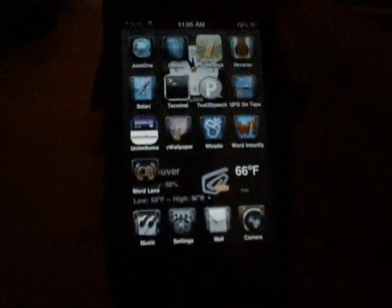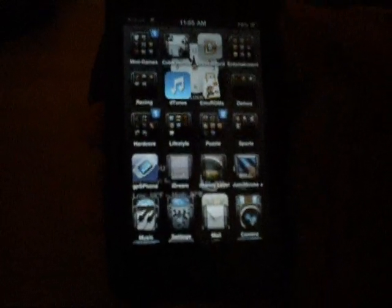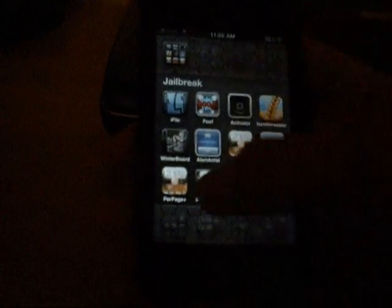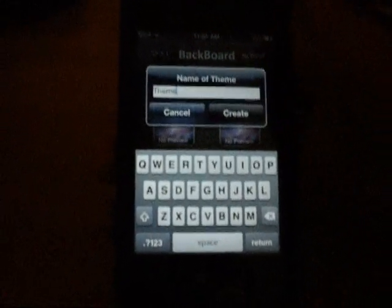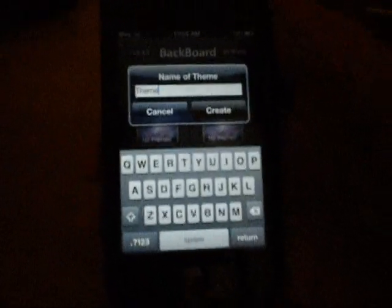So then what you're going to do is go back into Backboard, and if you want to make a new theme backup, you hit the plus button, then type the name of the theme you want — I'm just going to type in 'theme' — and then hit create. It'll take a second, and once it's done it says complete, theme has been created. Hit okay, and your theme is saved there.